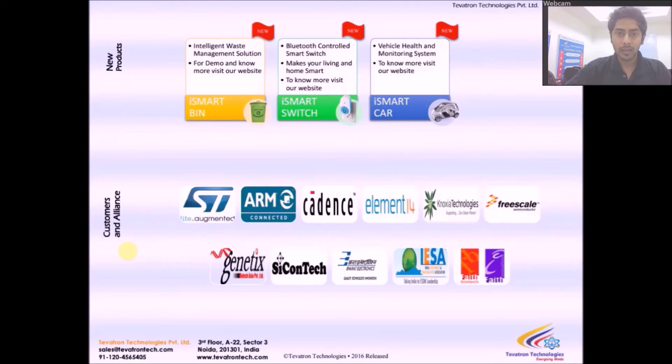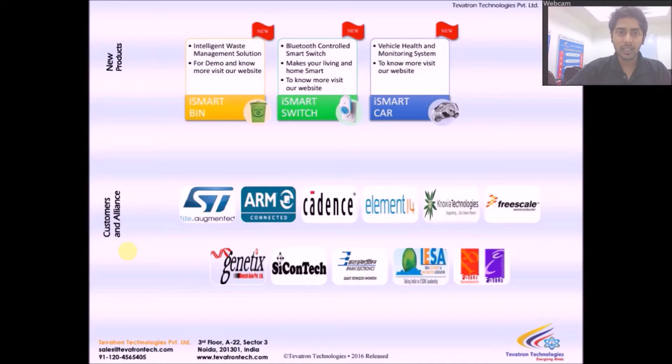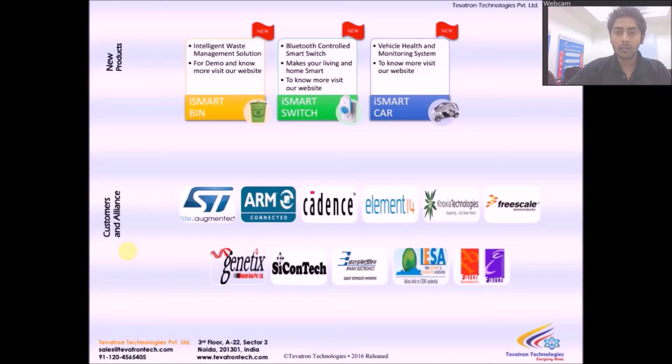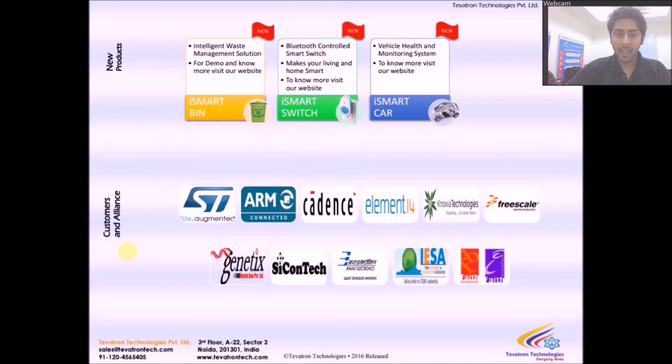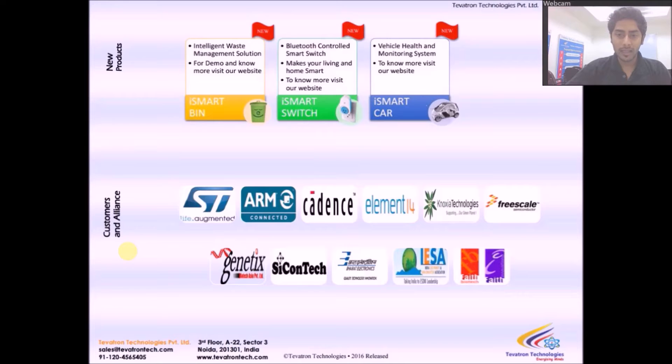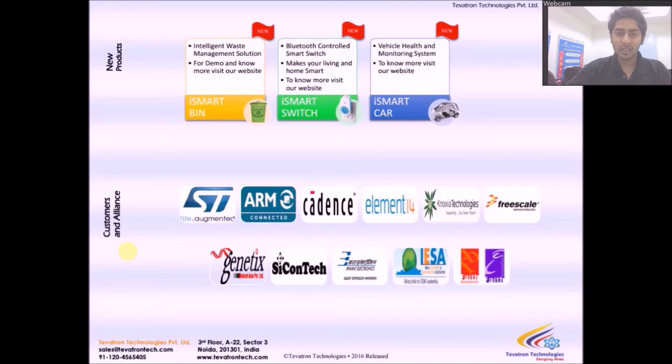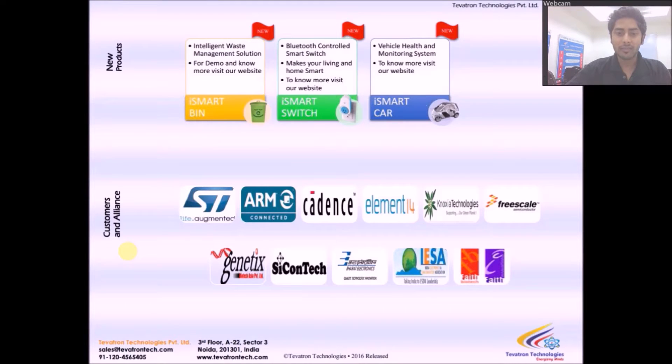And now, the new products that are actually available in the market include the iSmart bin, the iSmart switch and the iSmart car, all of which you can know more about by visiting our website. Customers and alliances include STMicroelectronics, ARM, Cadence, Element 14, Noxia Technologies, Freescale Semiconductor, Genetics, Sycontech, Bharat Electronics, IESA and Faith Biotech.